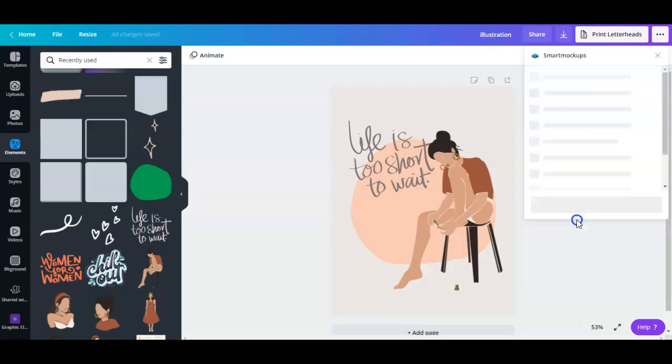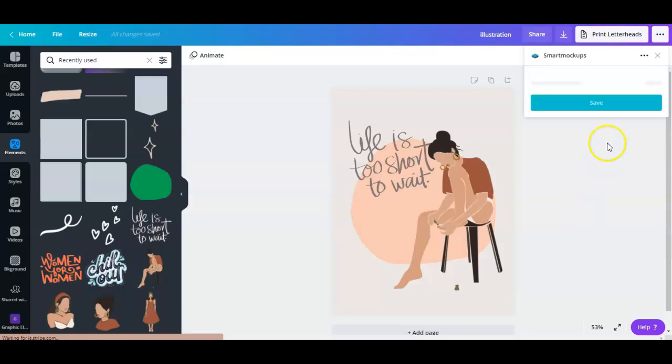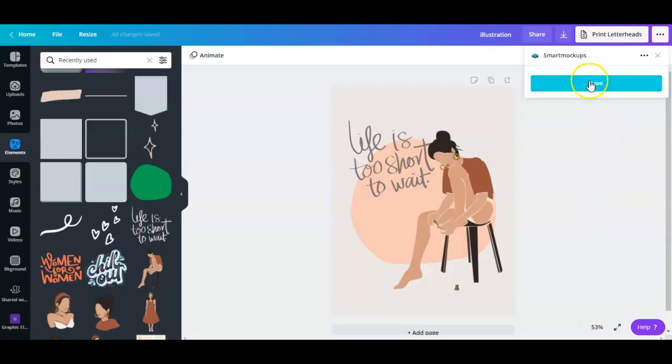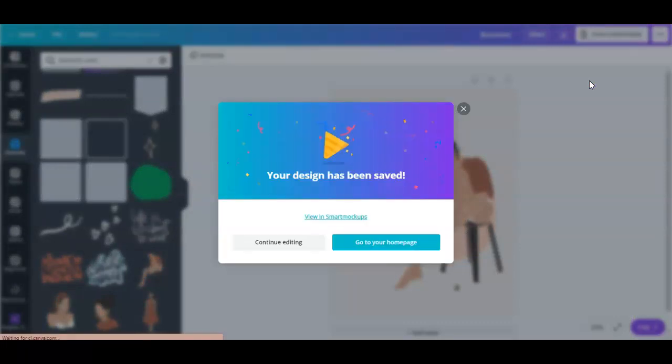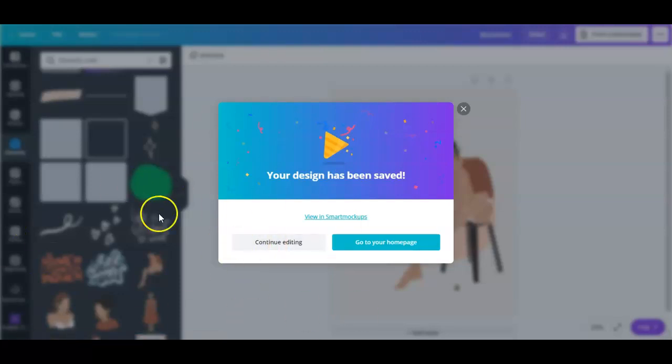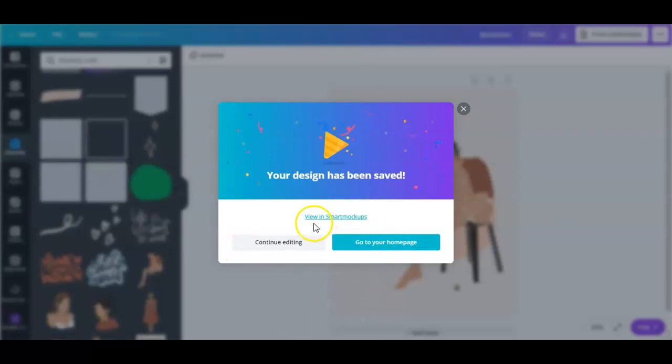And Smart Mockups will appear right here. Click on that, and then hit on save. Now it will say it's preparing your design. Usually when we download this, it goes to our downloaded files directly. But right here, it will say view in Smart Mockups. So click on that.